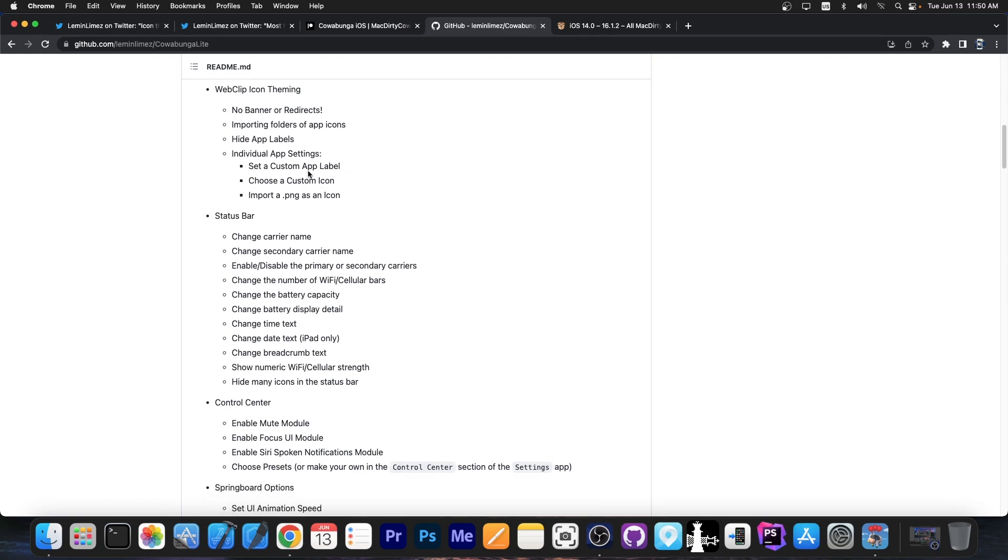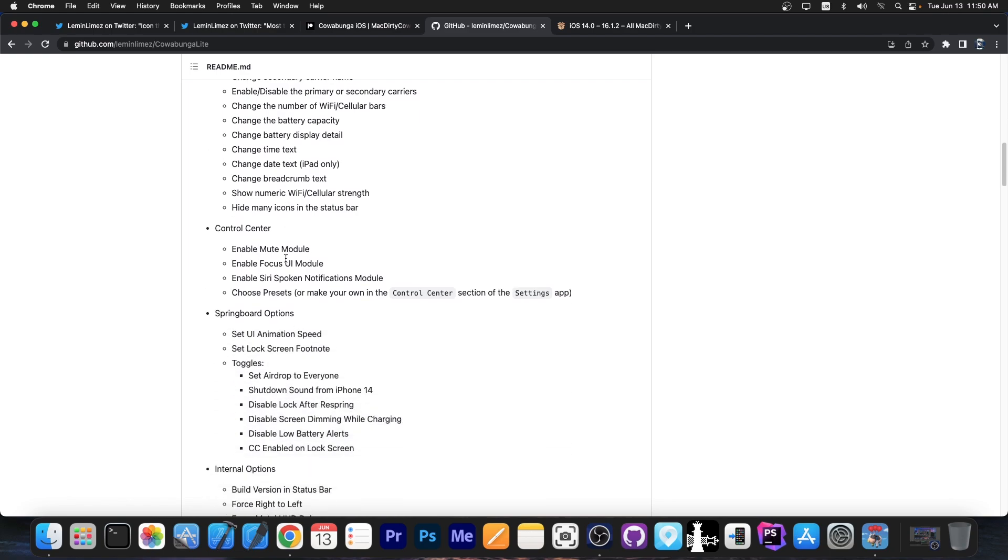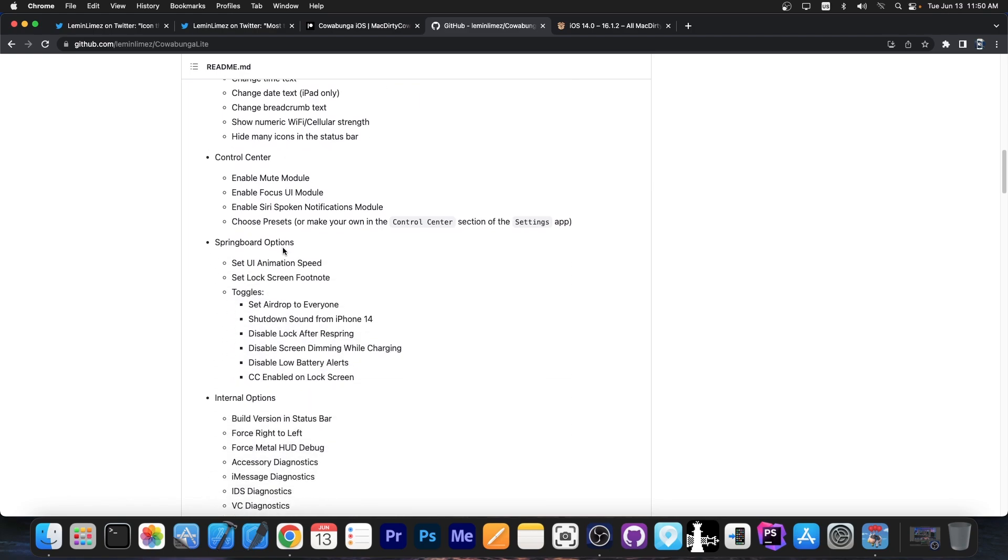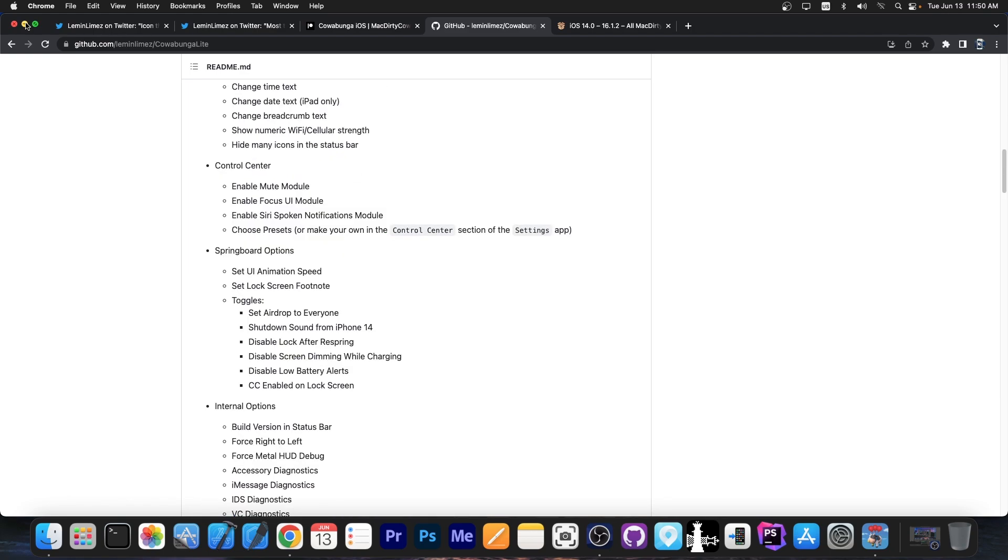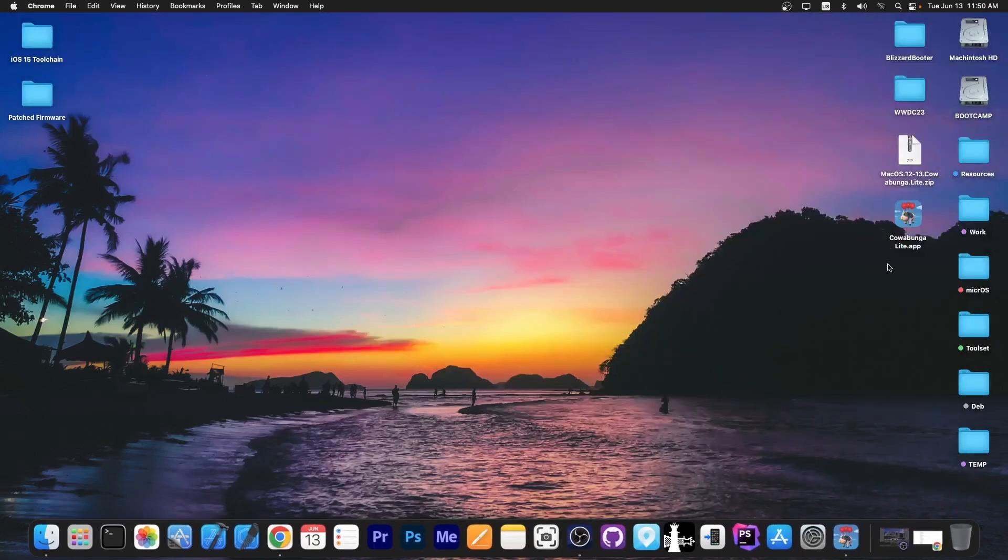You can do status bar modifications. You can change your carrier name. You can change the time text. You can change the battery display details. You can install themes and customize various springboard animation stuff. There's a lot you can do with Cowabunga Lite.